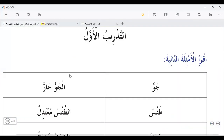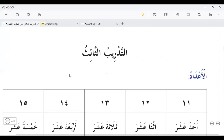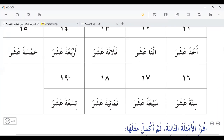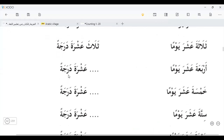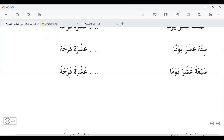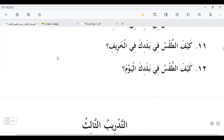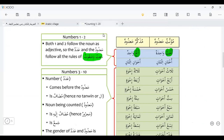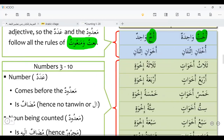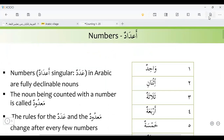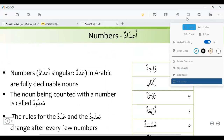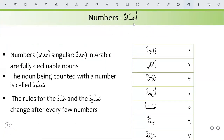Yesterday, we have read. This is a lesson about counting from 1 to 19. So before we start the exercise, we learn about the counting. What are the rules of counting in Arabic? Numbers — we call it adadun. Numbers are fully declinable nouns in Arabic.